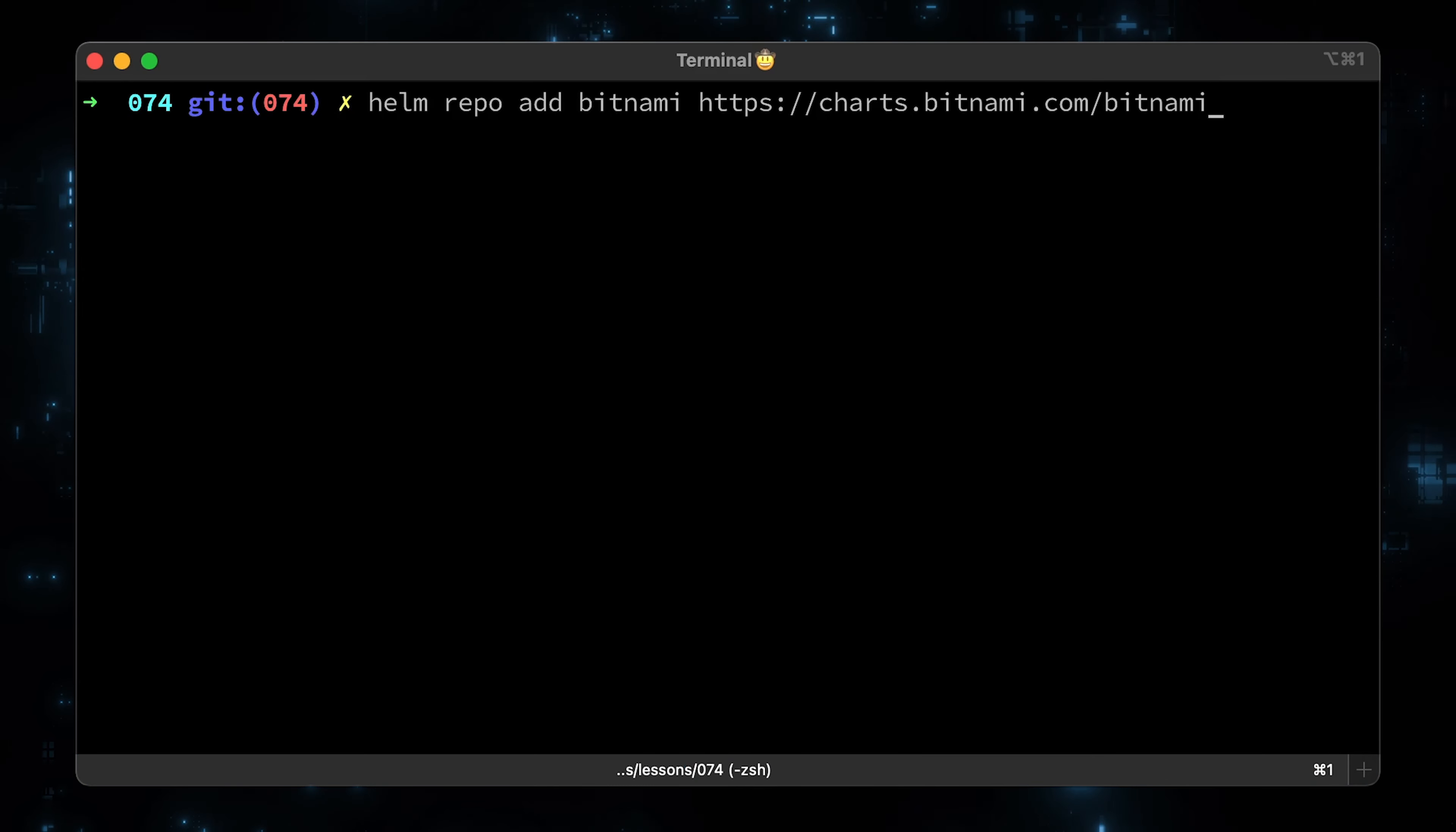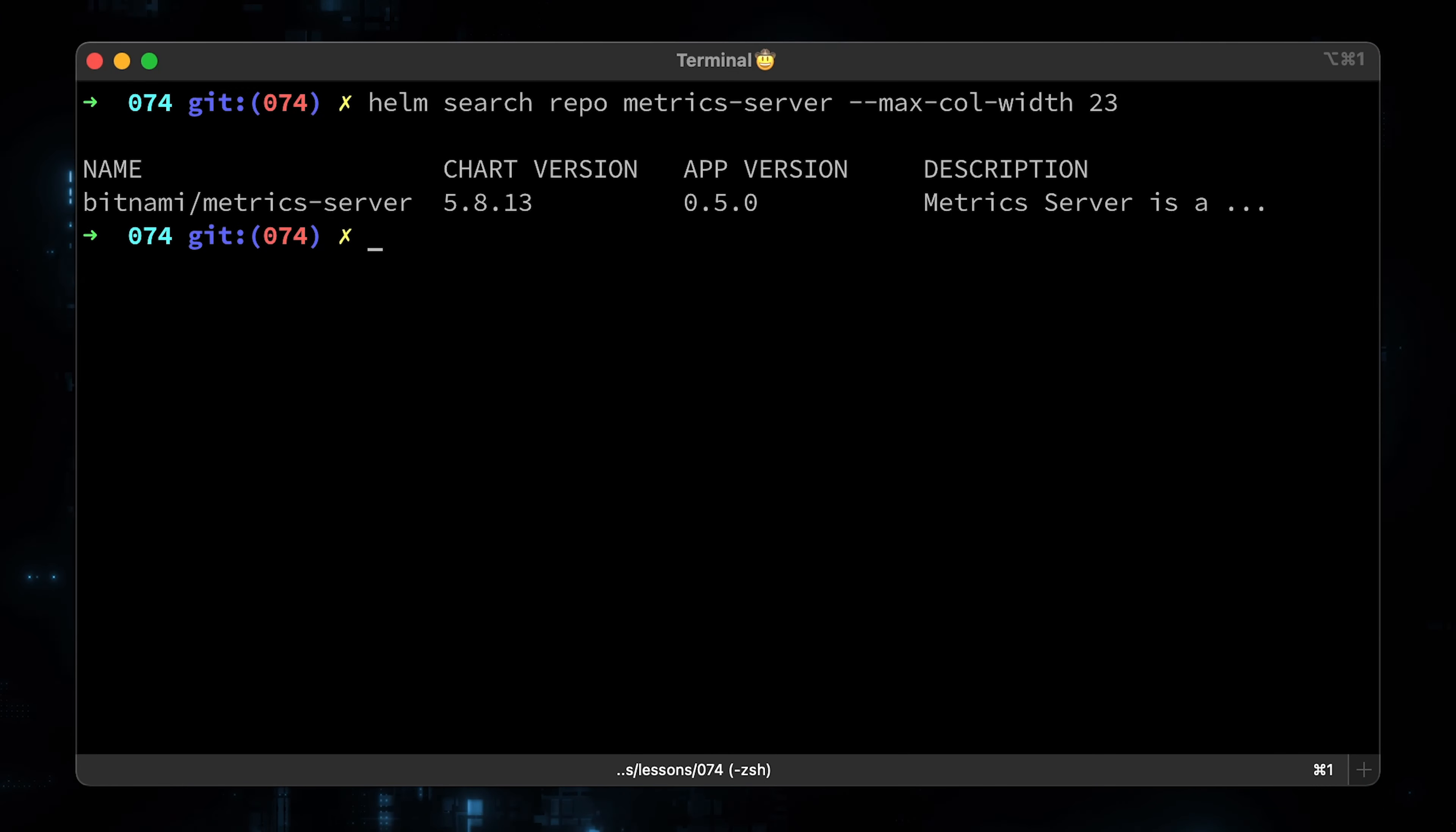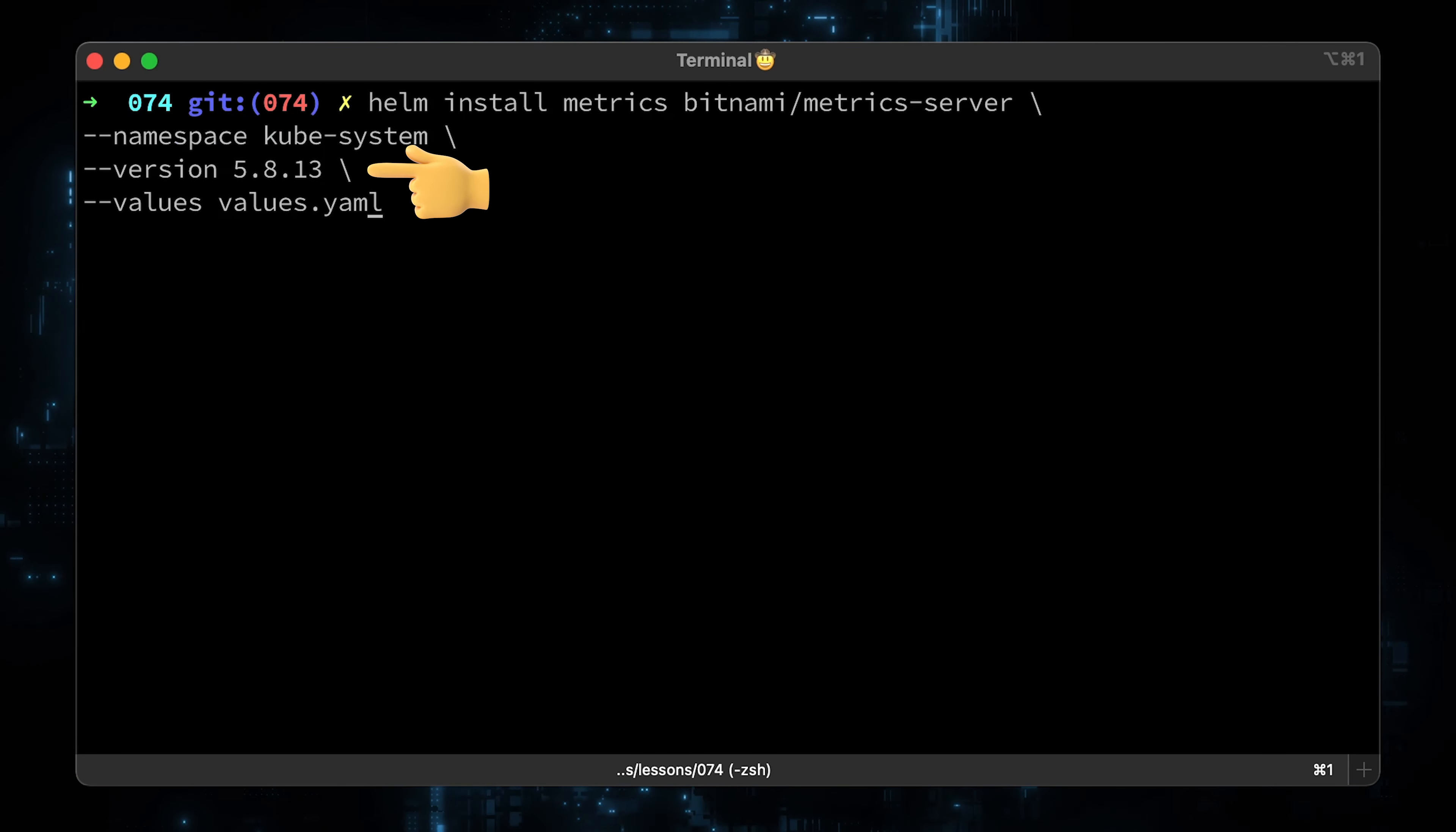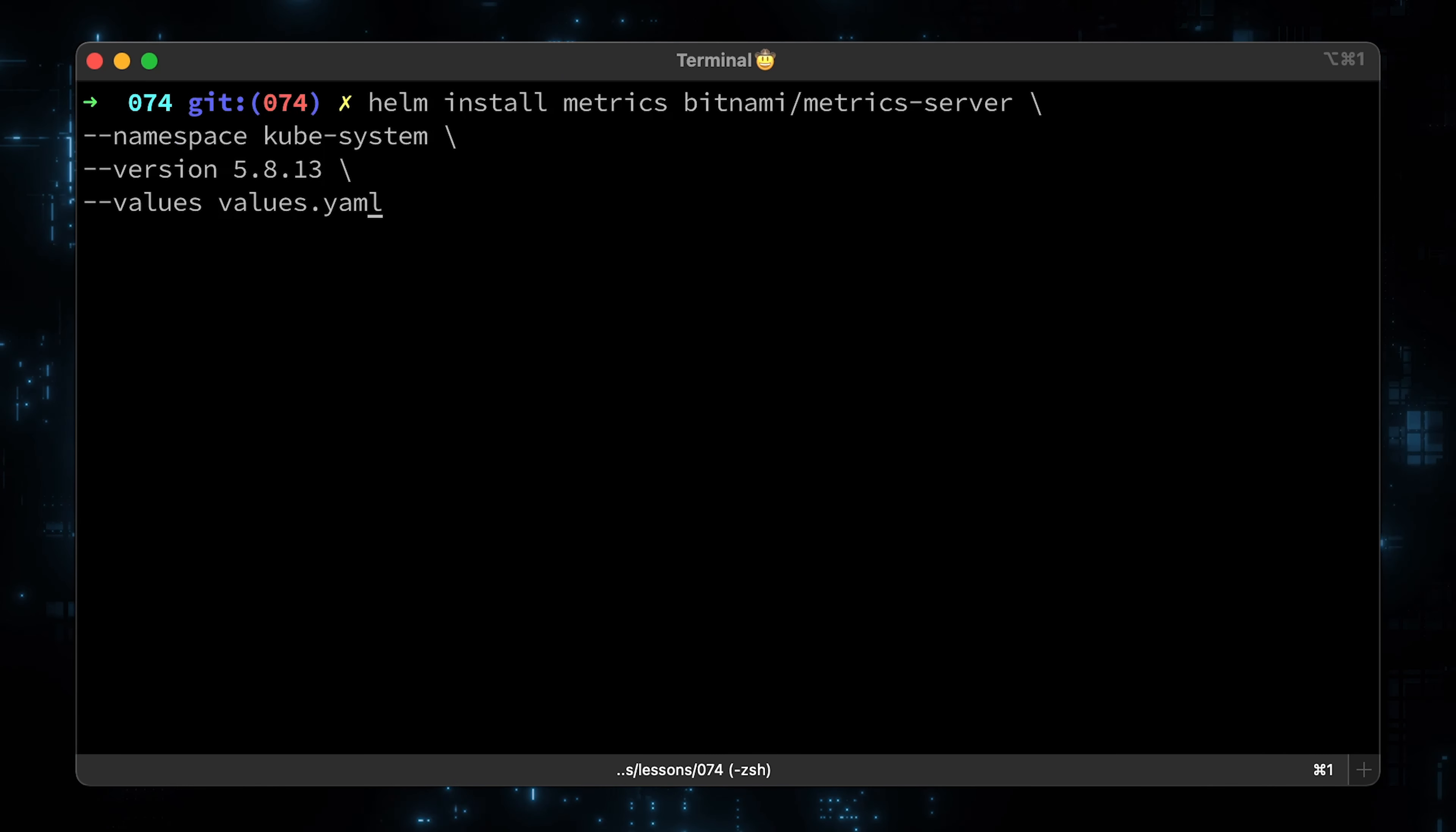Now let's head over to the terminal and add the Bitnami helm chart repository. Then let's search for metrics server. To deploy it, simply provide a chart release, chart name, namespace where you want to deploy, version of the helm chart, and values that you want to override. I'm not going to deploy it using helm since we already deployed it with yaml. It will give you the same result.